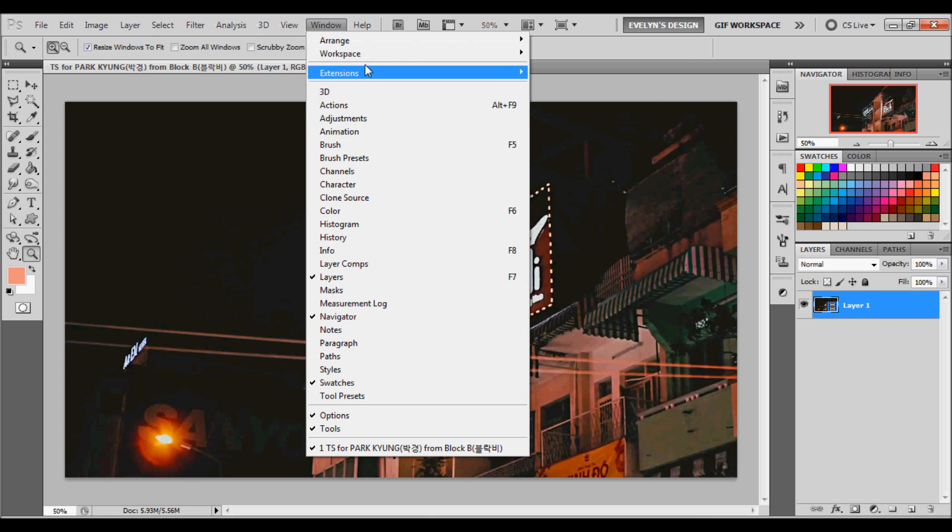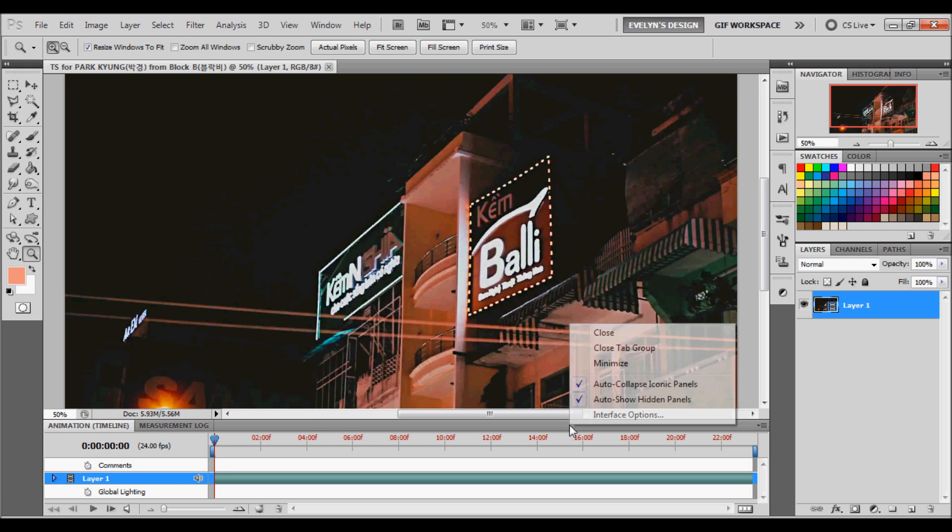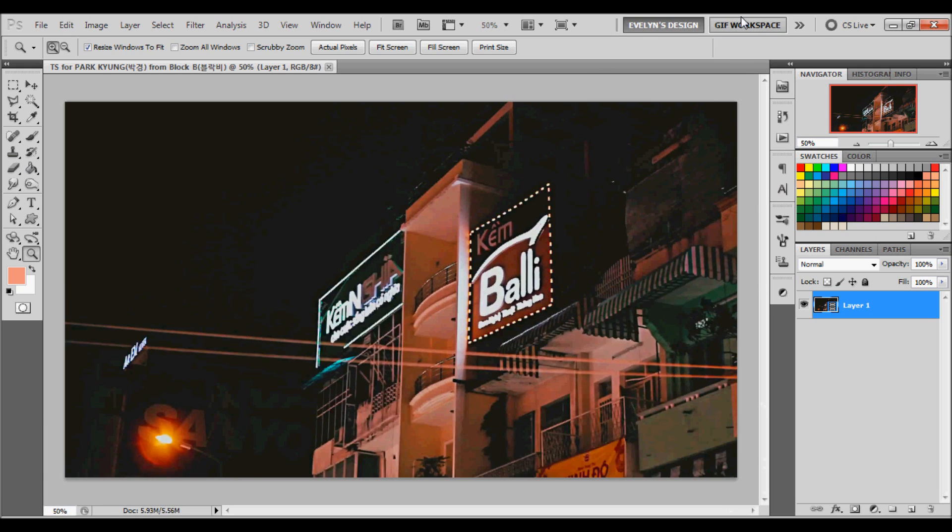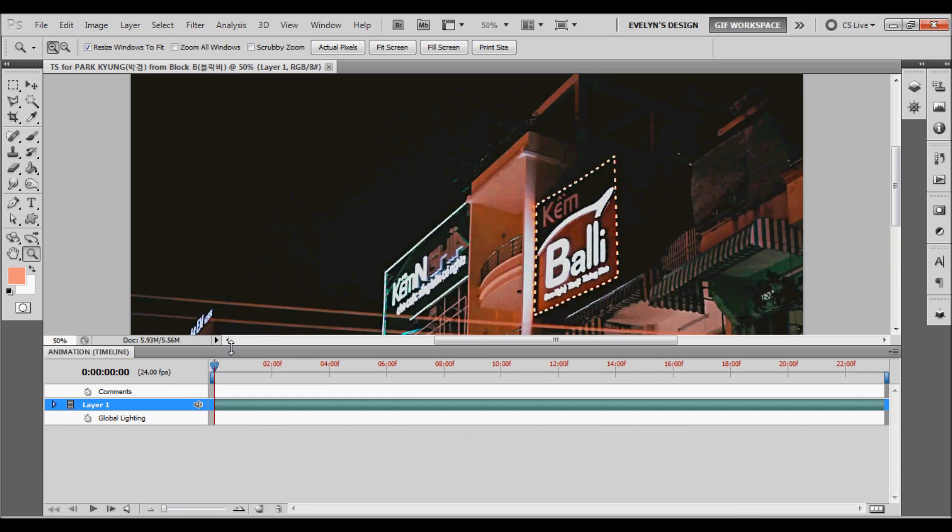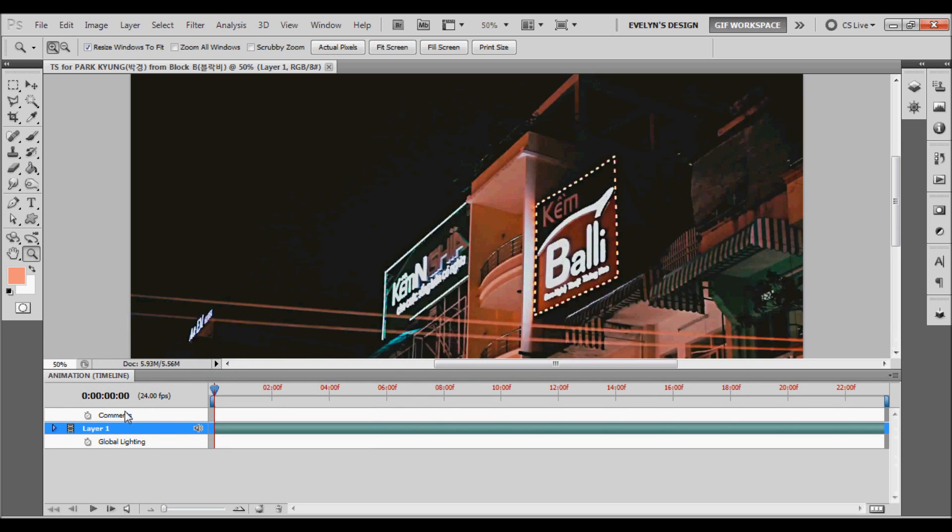Now you're going to want to go to Windows and click Animation. And in your animation, it's how it's going to appear. I'm actually going to go to my GIF workspace to make it much easier to navigate for me. So now once your video is opened in Photoshop, we're going to have an animation timeline, which is this here. Now this is what we're going to use to select the piece of video we want to make our GIF out of.